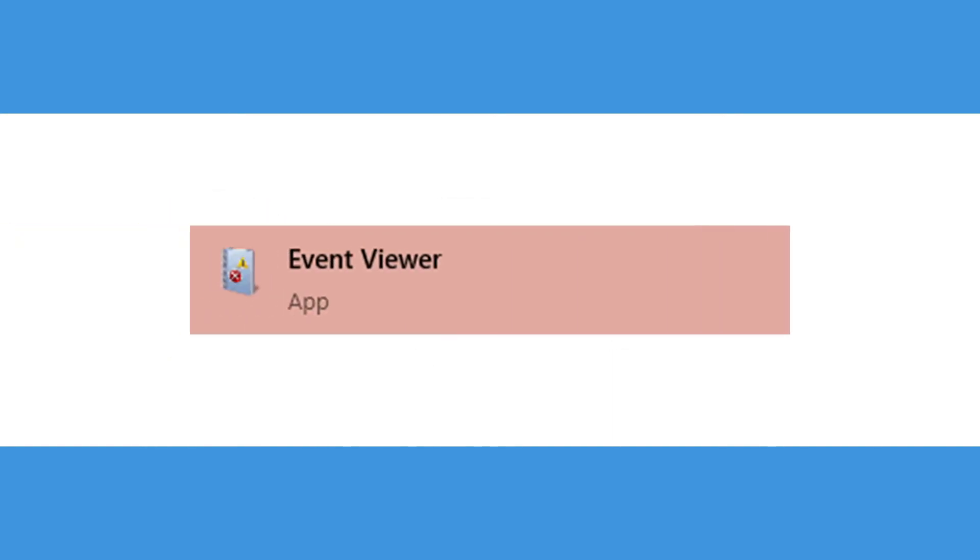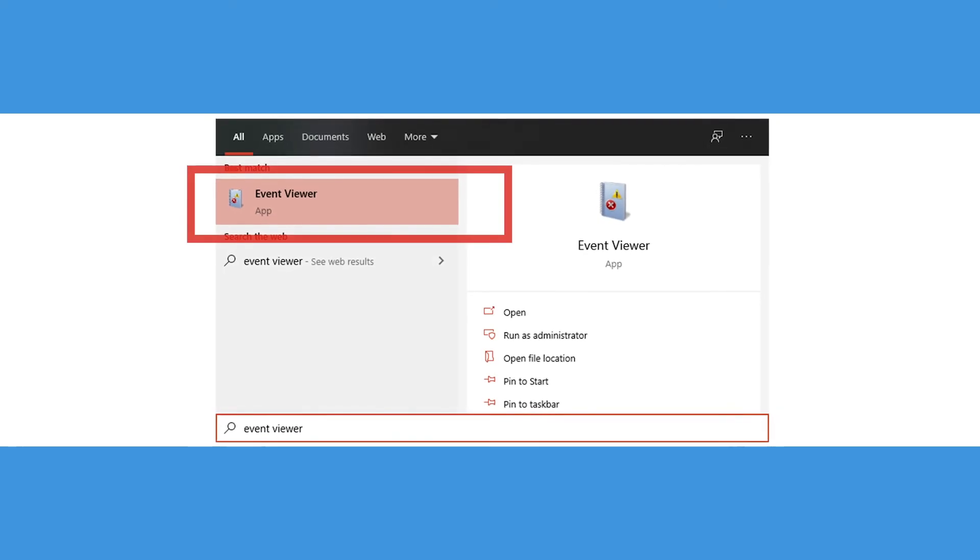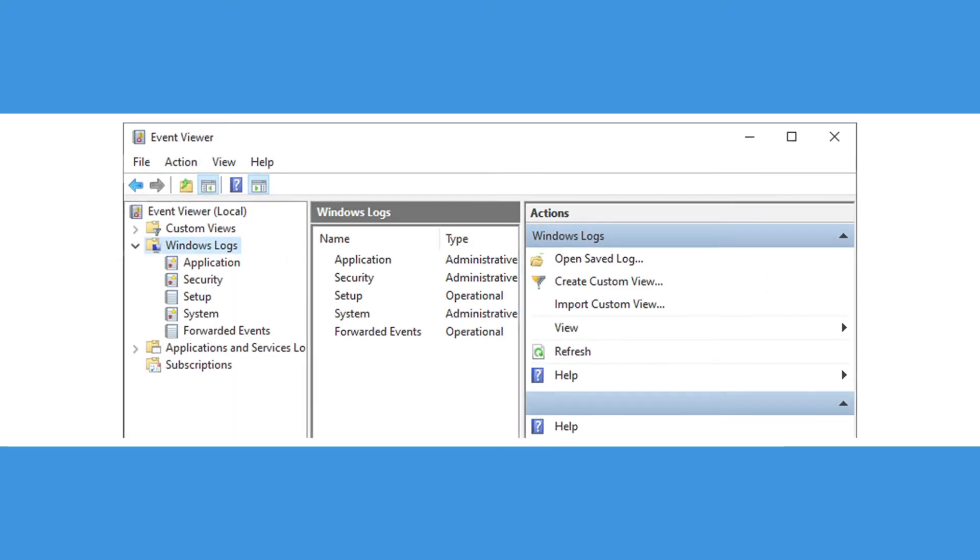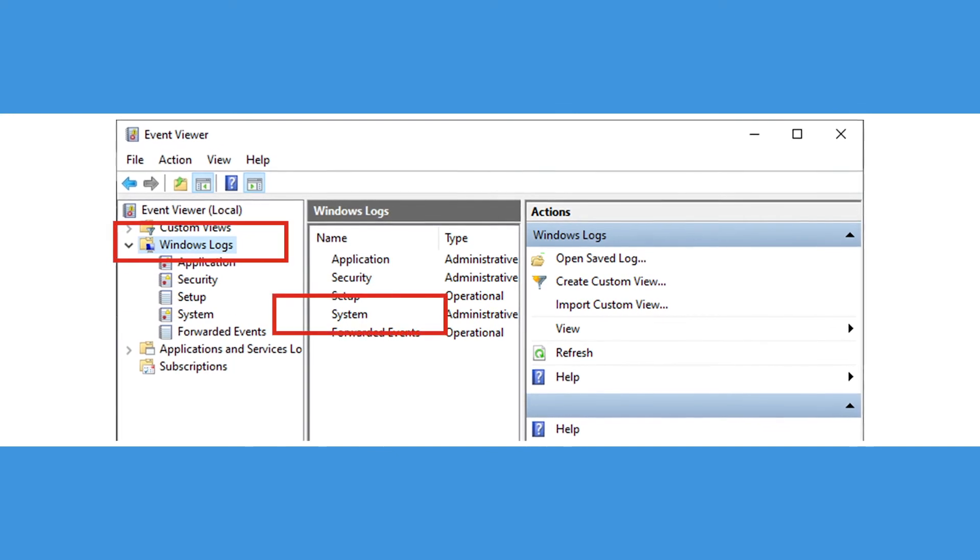then you can use the event viewer. Search for it in the start menu and locate the left hand column. From there, go from event viewer to windows logs and then system.